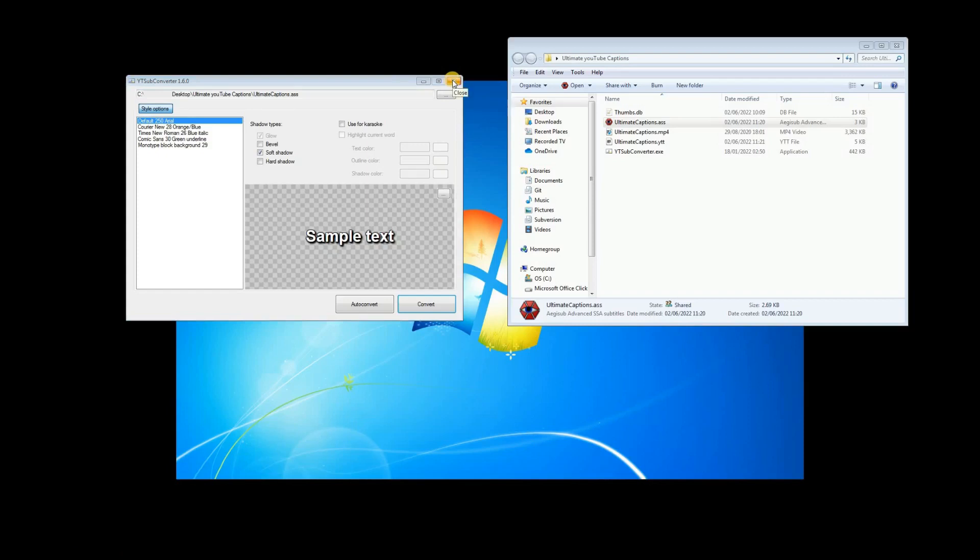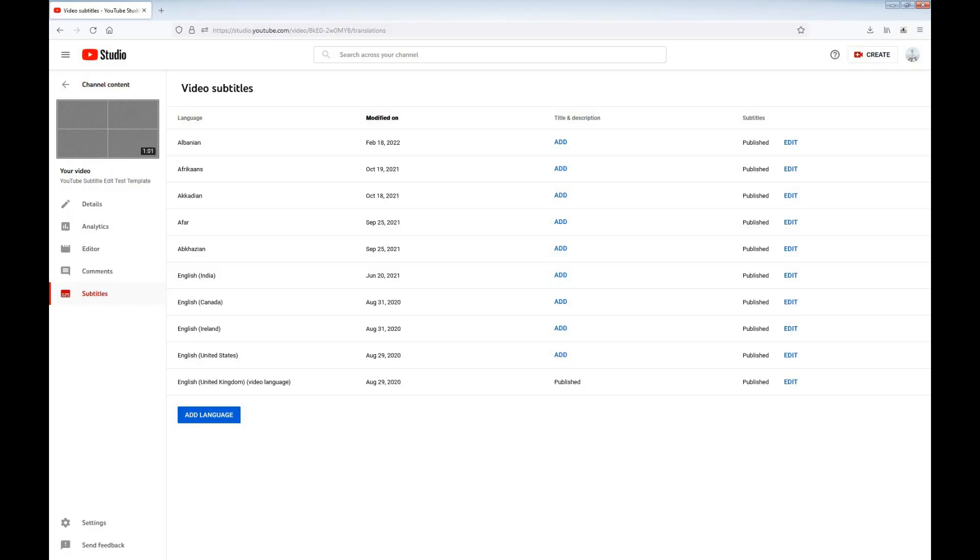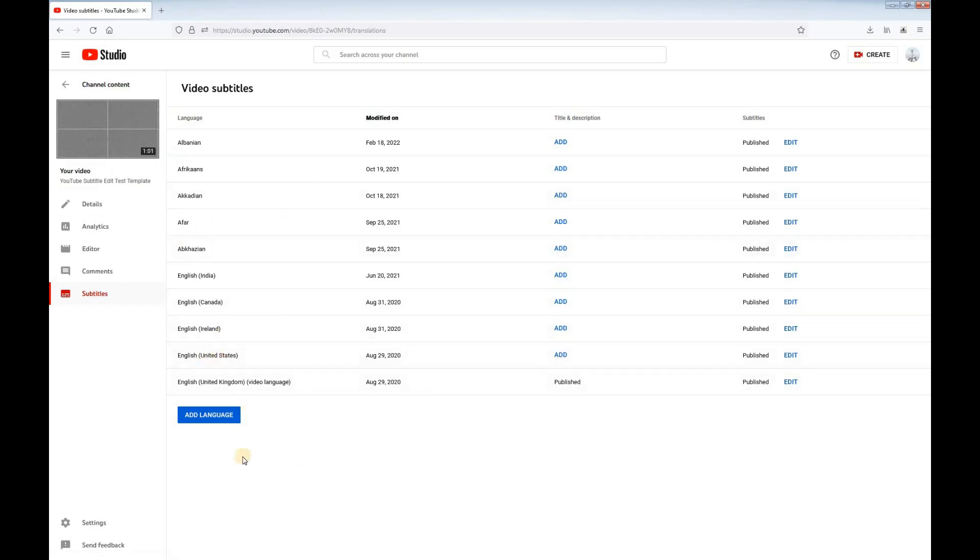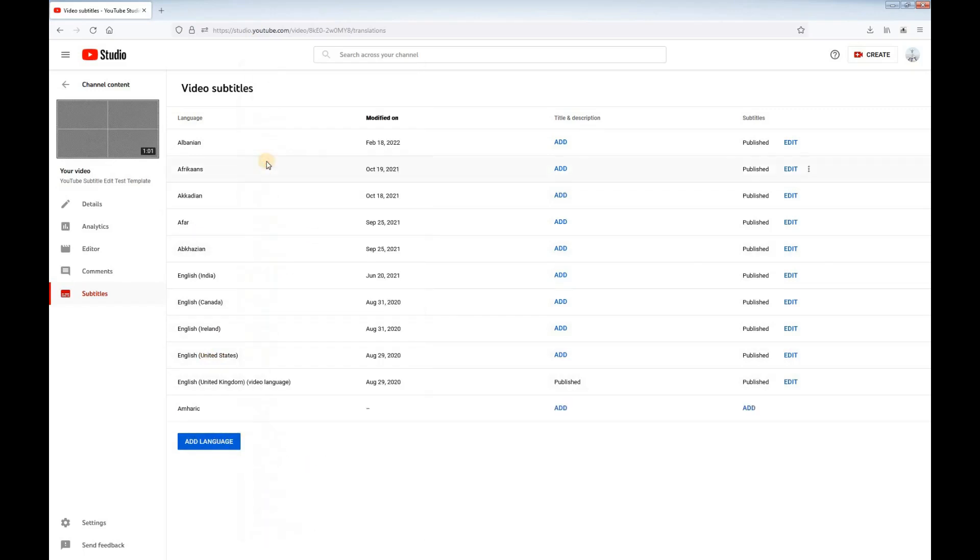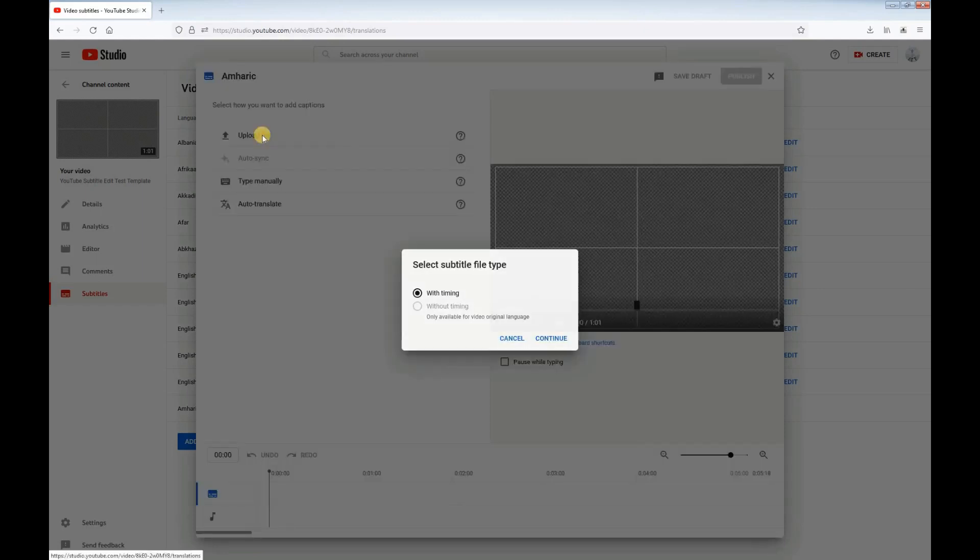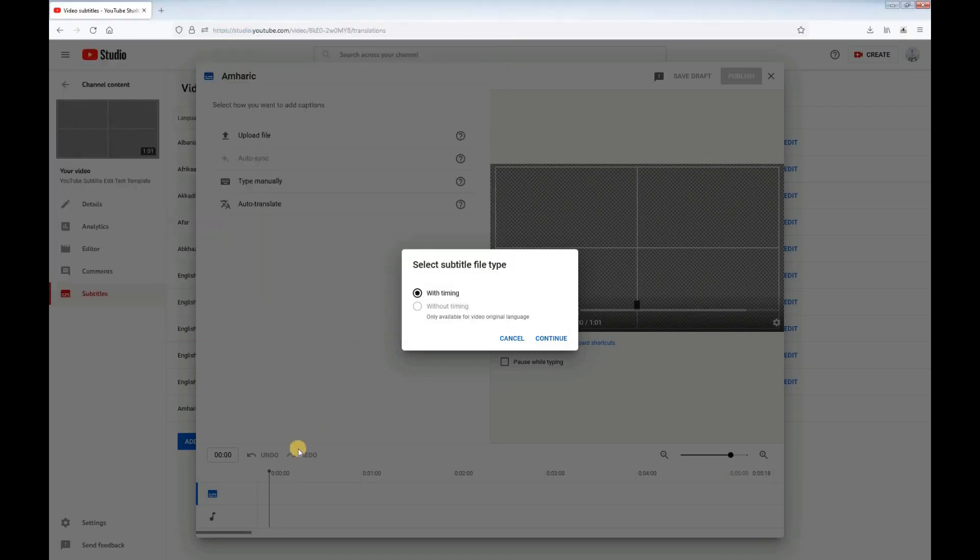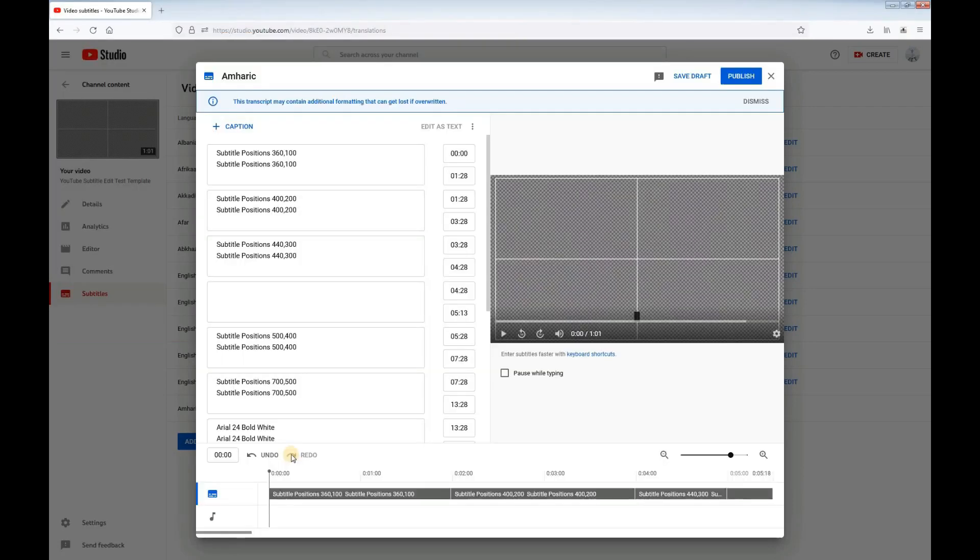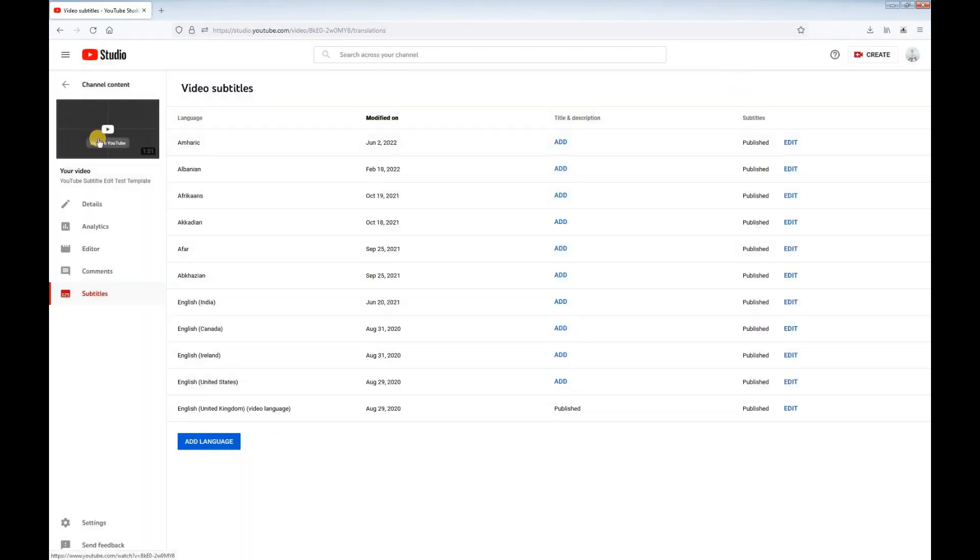We can upload that directly to YouTube. Go to your YouTube studio and then add a language for your captions. I'm going to use the Amharic for these captions. Then upload file with timing. Select your .yt file and open. Don't edit anything here, just immediately press publish.